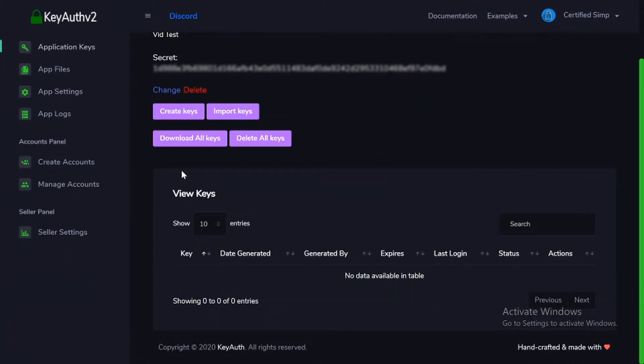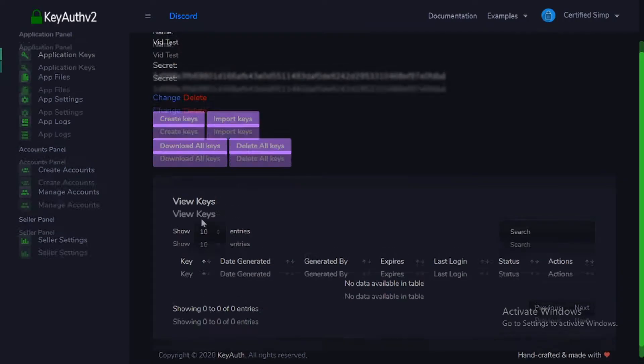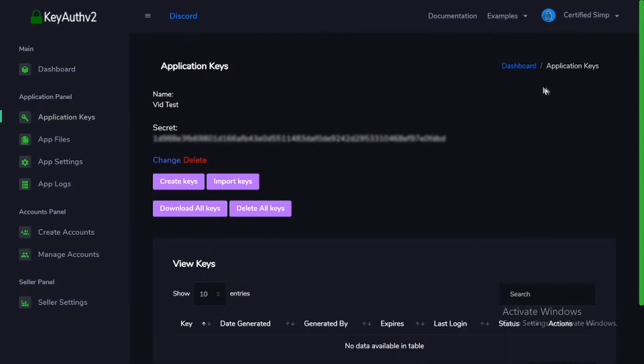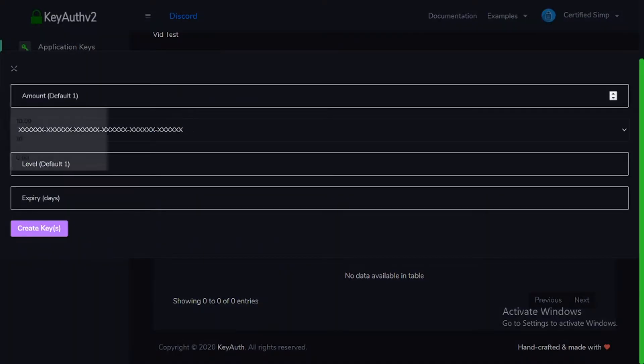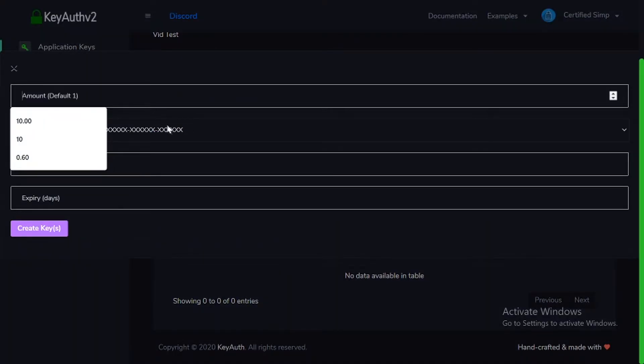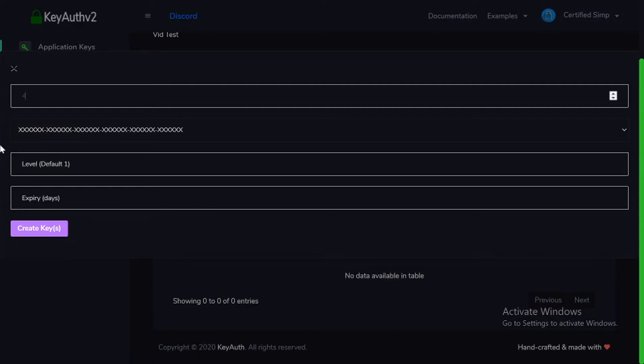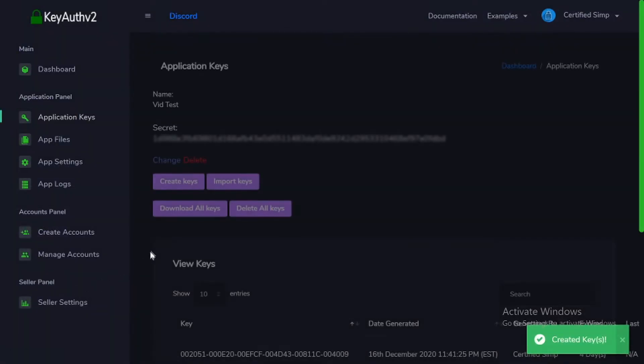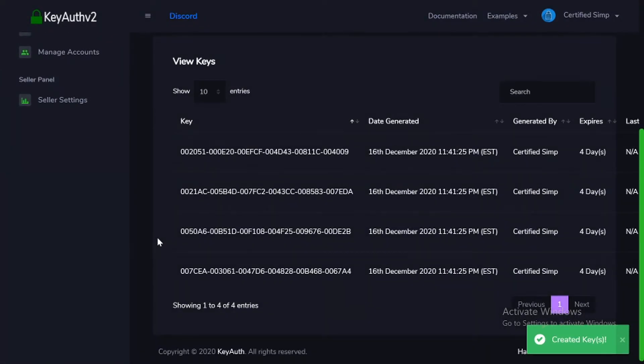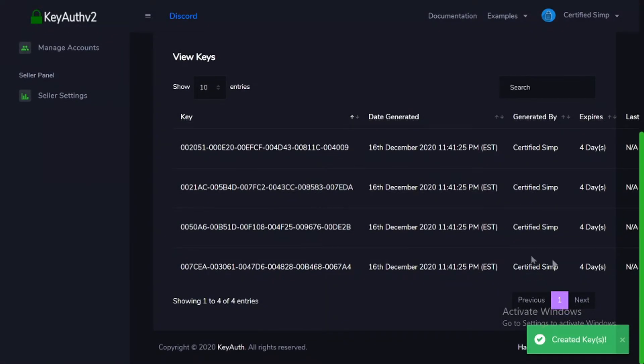So as you can see, you can do this, all these keys. You can create keys, you can see amounts, let's just do four. Firing, four. And as you can see, all the keys did get created like this.